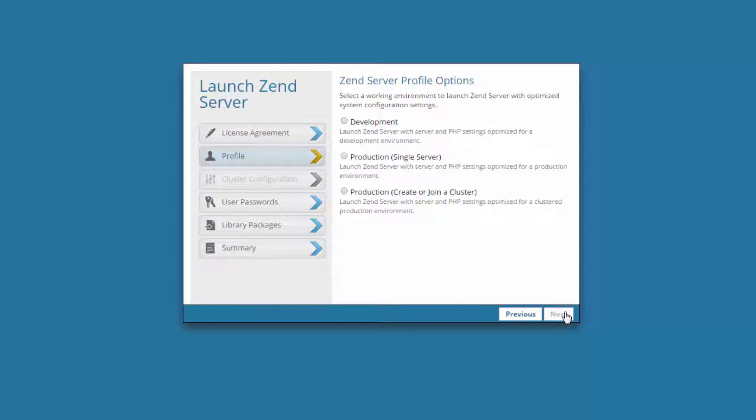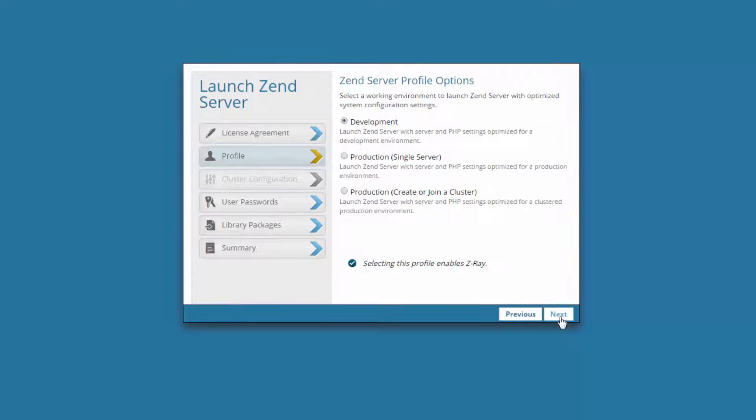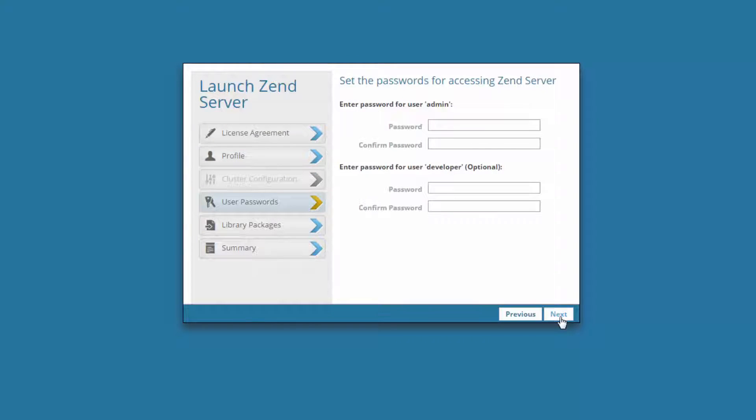Selecting Development, for example, launches Zend Server with server and PHP settings optimized for development environments, including an enabled Z-Ray. So I'm going to go for that option, and in the next dialog, you need to enter a password for accessing the Zend Server UI.